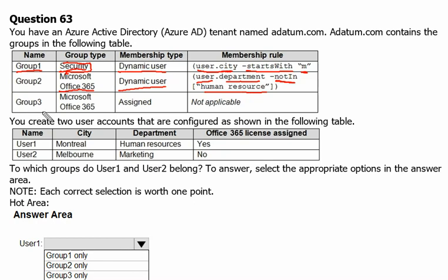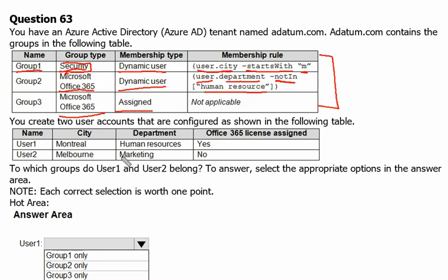Group 3 is again a Microsoft Office 365 group type, and its membership type is assigned. This is different from the earlier dynamic membership. With assigned membership, you can manually add or remove someone from the group. So to summarize, we have two membership types and two group types here.